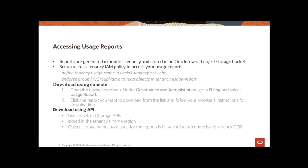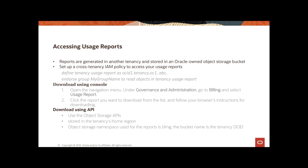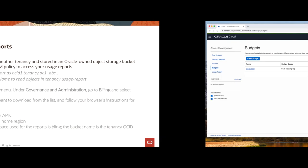Before you can start using or start accessing your usage reports, you need to define an IAM policy for it. Actually, the first time you go to your OCI console on the budgets page, you would be given these policies and you copy them and apply them in your IAM policy page. You create a new policy and once you create this policy, which is based on the usage report, you are able to then access these usage reports. So let's take a quick look.